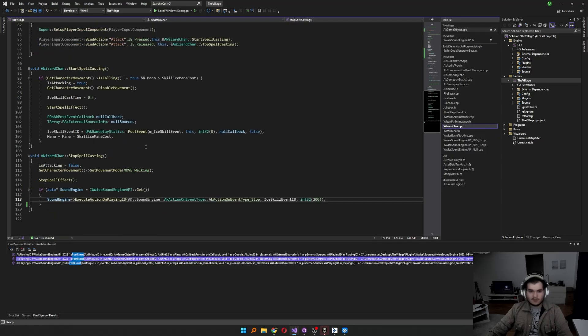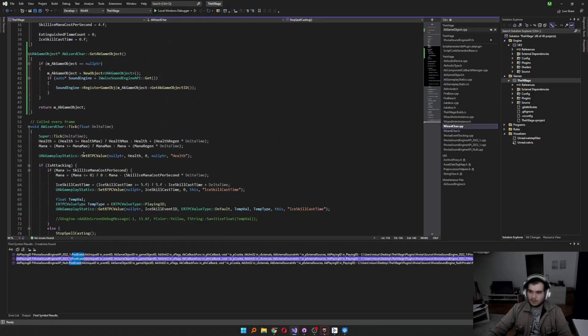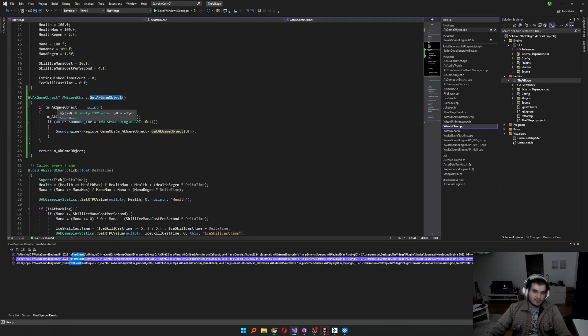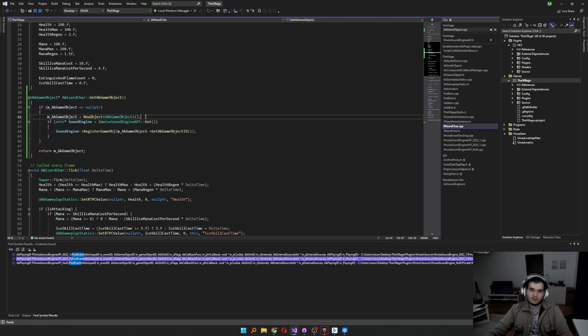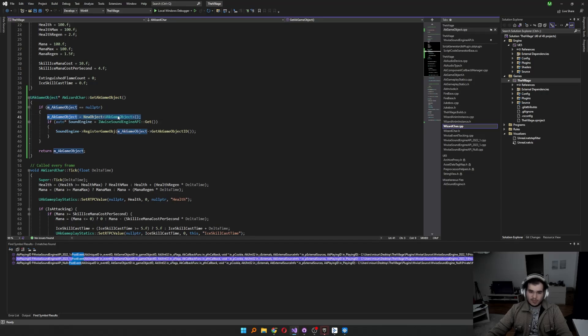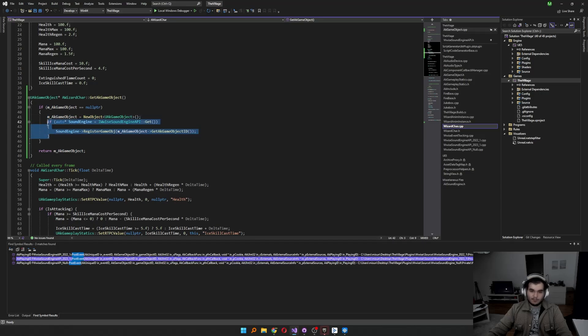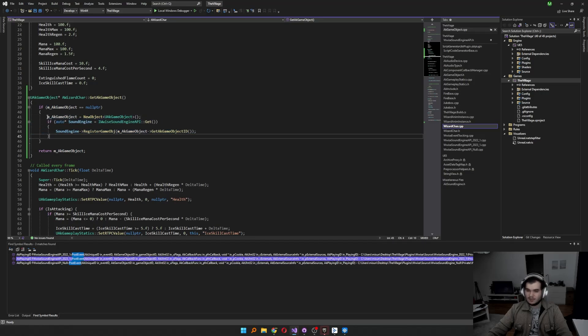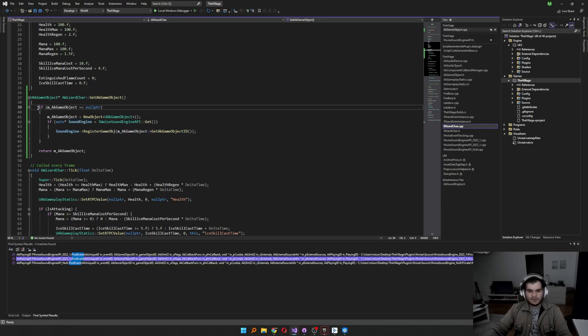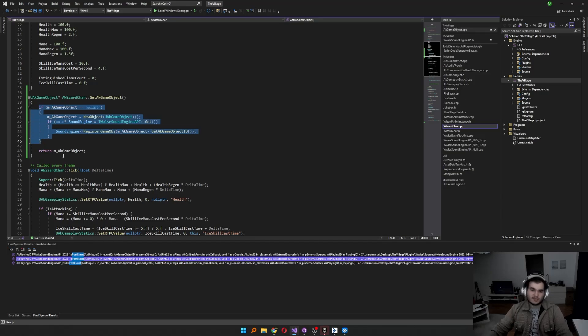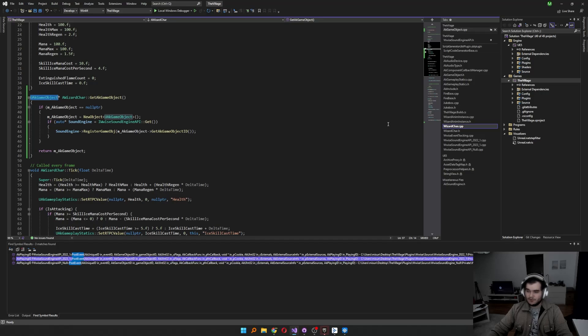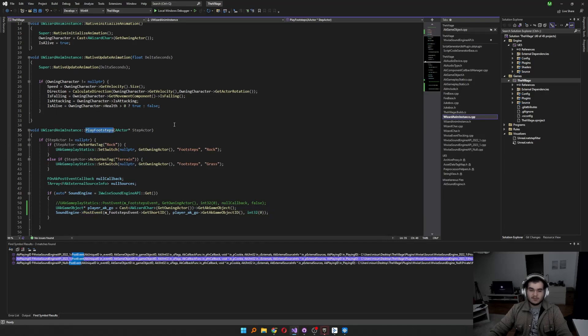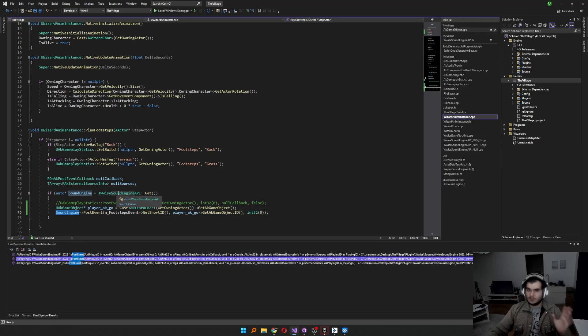And in the code side of wizard character, whenever we try to get the AK GameObject, if that GameObject is null, you can create a GameObject by the new object's UAK GameObject function. Then this part is important. After you creating the GameObject, you have to register this GameObject to sound engine. So after getting the initialization of the GameObject, you can return this GameObject to wherever you need. For this instance, we want to use that for footsteps, playing footsteps with using sound engine API directly instead of UAK Gameplay settings.